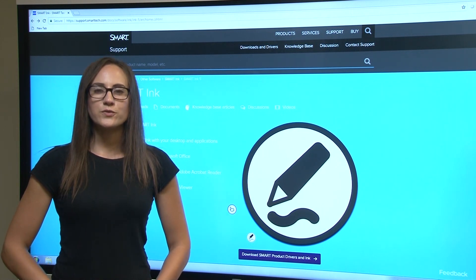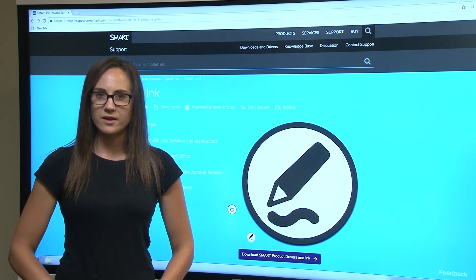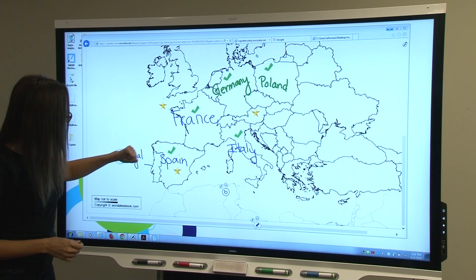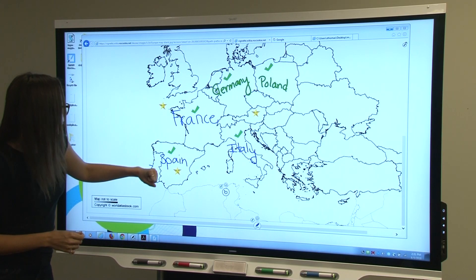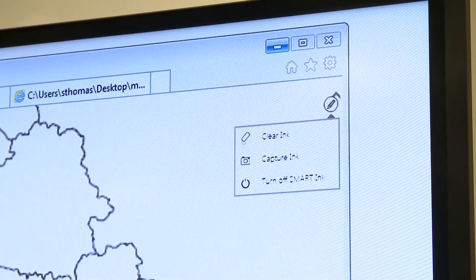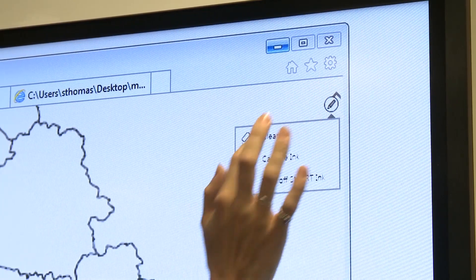If you find your workspace a little cluttered and want to erase certain ink, use your fist to erase the area. Or you can use the Smart Ink windows tool button and select clear ink to clear it all.